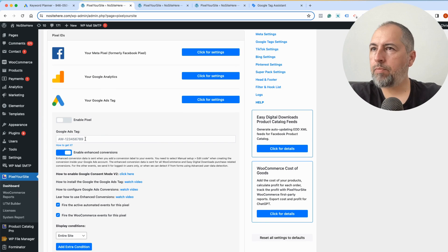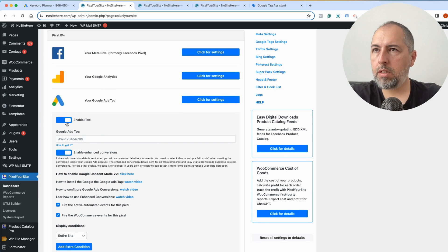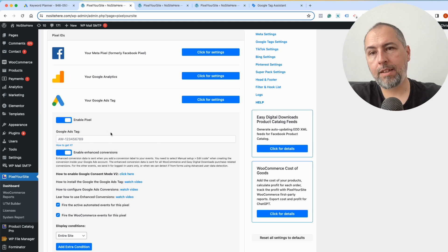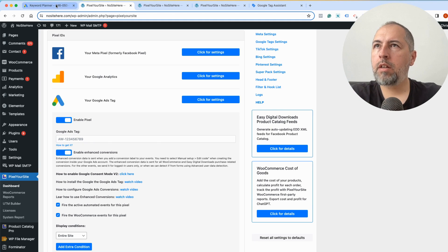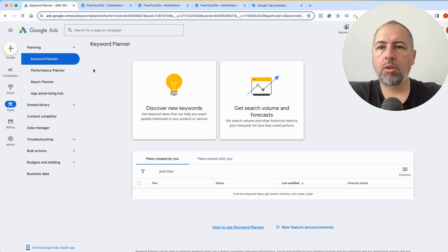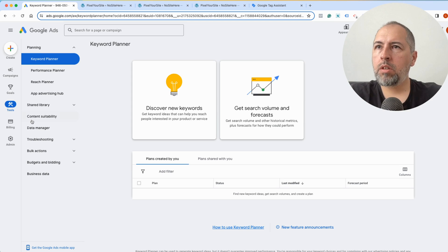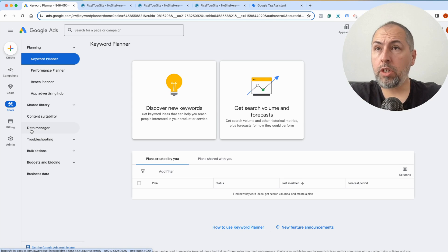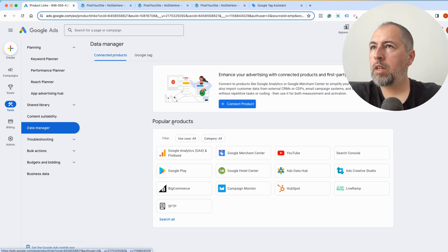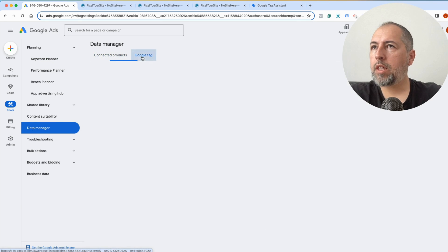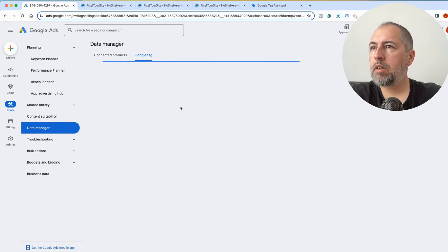Enable this option and then save. But how to get the ID? Go to your Google Ads account, go to Data Manager, click Google Tag.